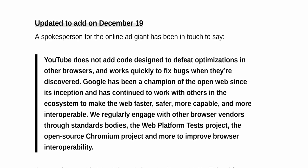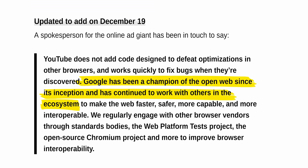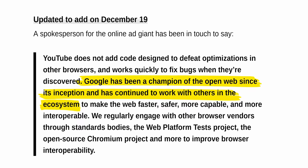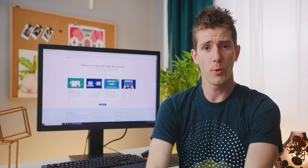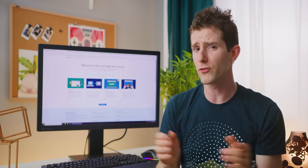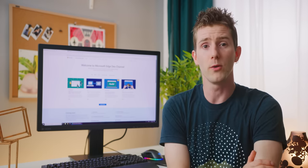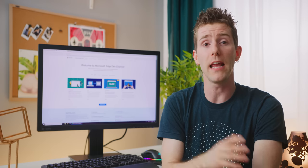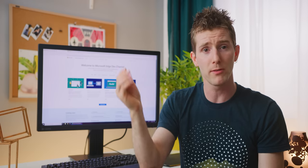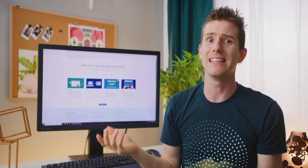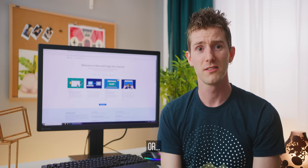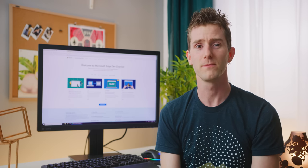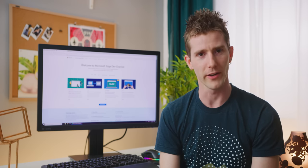And for their part, Google has said they remain committed to the open web, and will continue to work with others in the web browser ecosystem. But we still thought it was important to not just try out New Edge in this video, but to also point out that if you subscribe to the age-old wisdom about absolute power and absolute corruption and all that, you might want to at least give Firefox a try. Or Safari? Sure, or Safari.